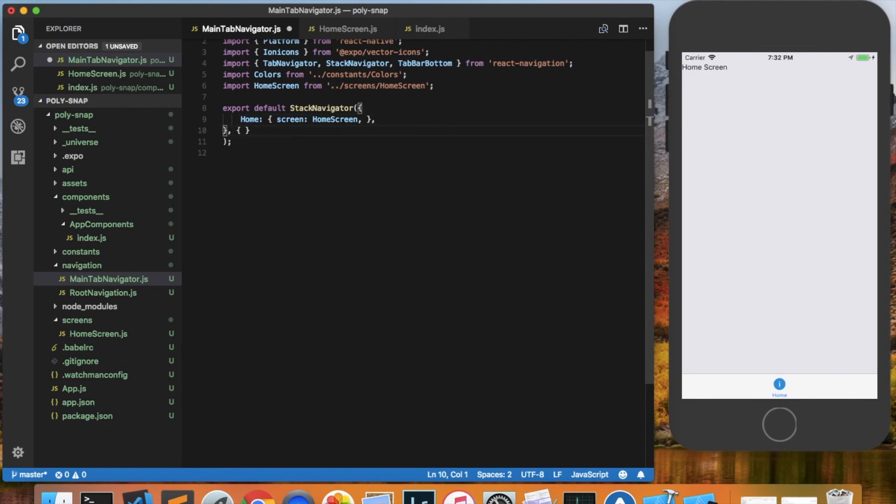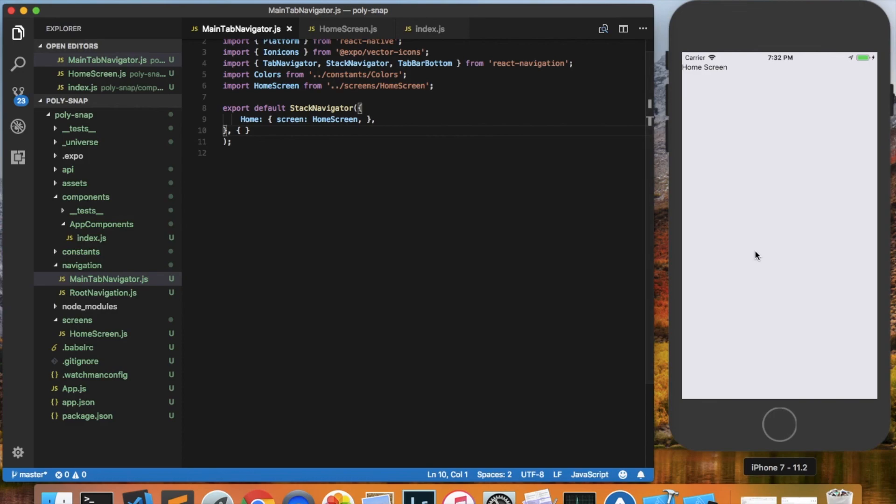And I'll save this. And as you can see, the tab went away. So I think we're ready to start actually building the application.